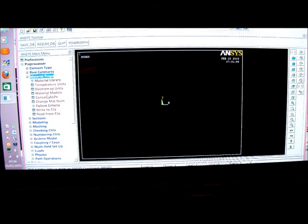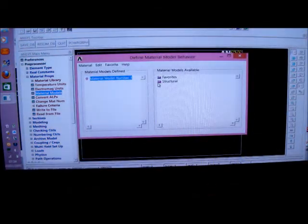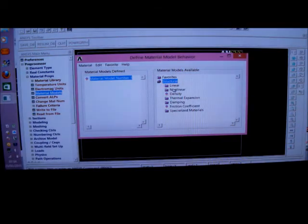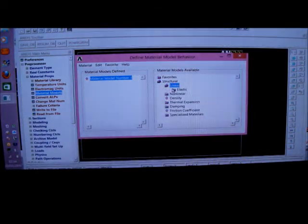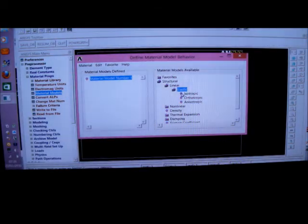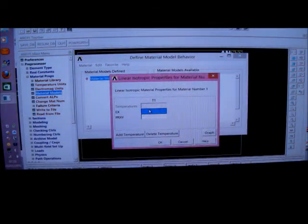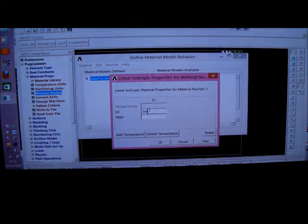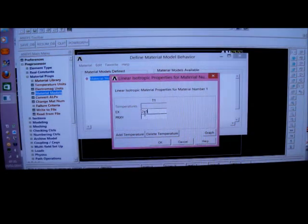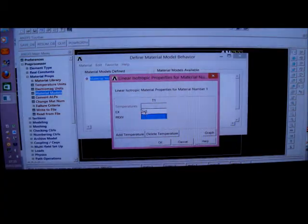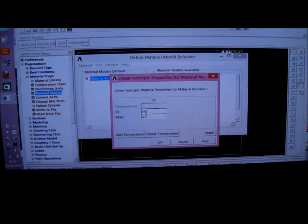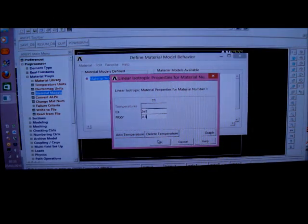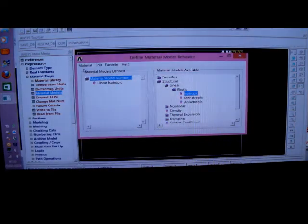The first thing I do now is to pick on Material Properties, Material Models, Structural, Linear, Elastic, Isotropic, and I'm putting in a value of 2E5, which is 2 times 10 to the 5th megapascal, which is the same as a newton per millimetre squared. I'm working in newton millimetres. Now I'm going to put in the Poisson's ratio, which is 0.3.